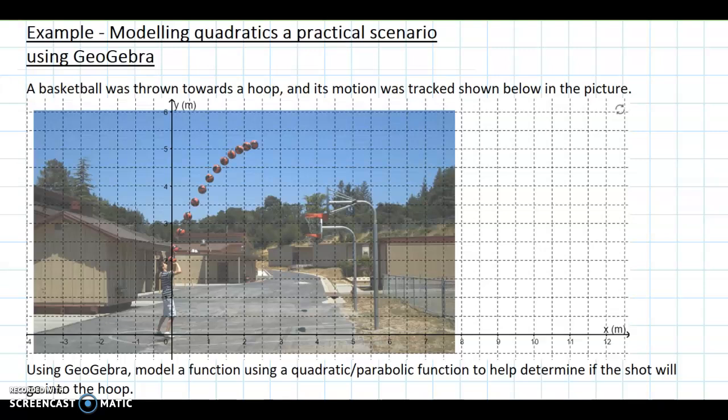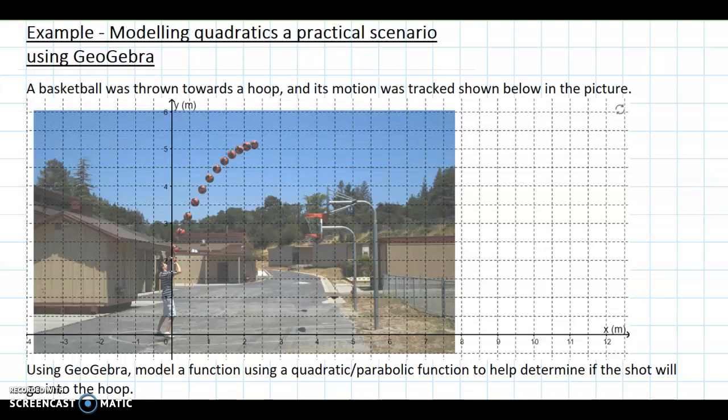Hi math students, just a quick video stepping us through how we can use GeoGebra to develop a model from a practical scenario. In this situation we've got a basketball that's being thrown towards a hoop, and its motion has been tracked within the picture and what we want to do is develop a model for this basketball, the path that the basketball is taking.